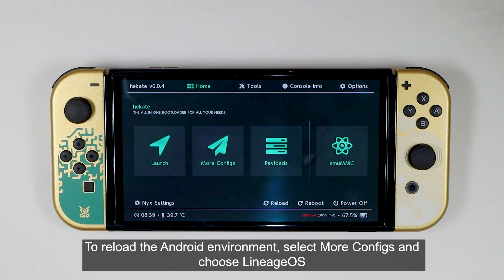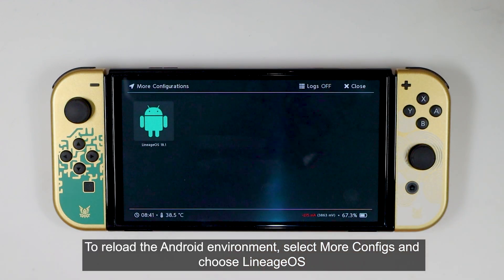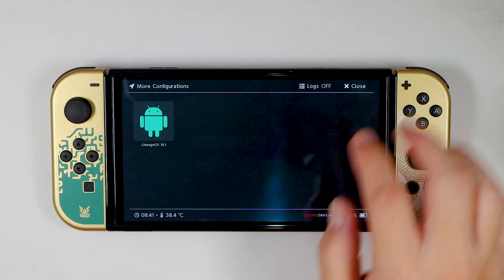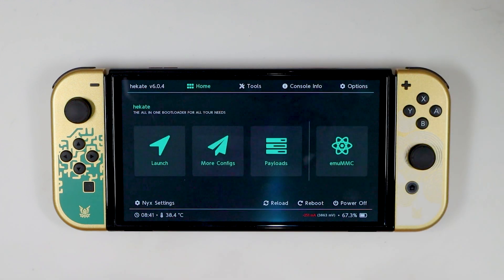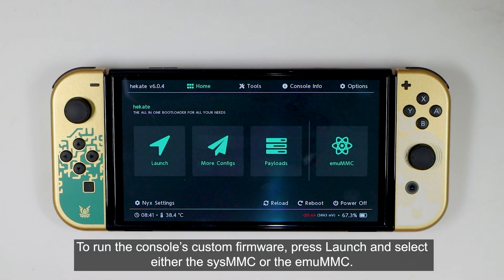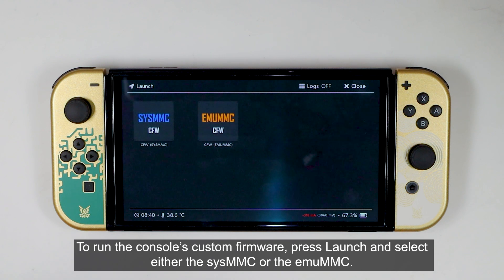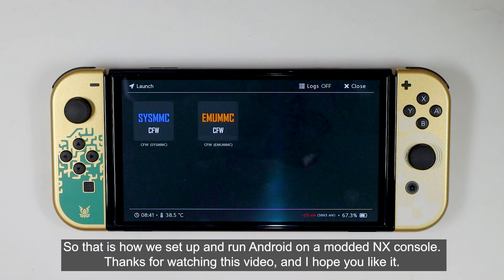To reload the Android environment, choose More Configs and choose Lineage OS. To run the console's custom firmware, press Launch and select either Reist MMC or the eMMC. That is how we set up and run Android on the modded Nintendo Switch console. Thanks for watching this video, and I hope you like it.